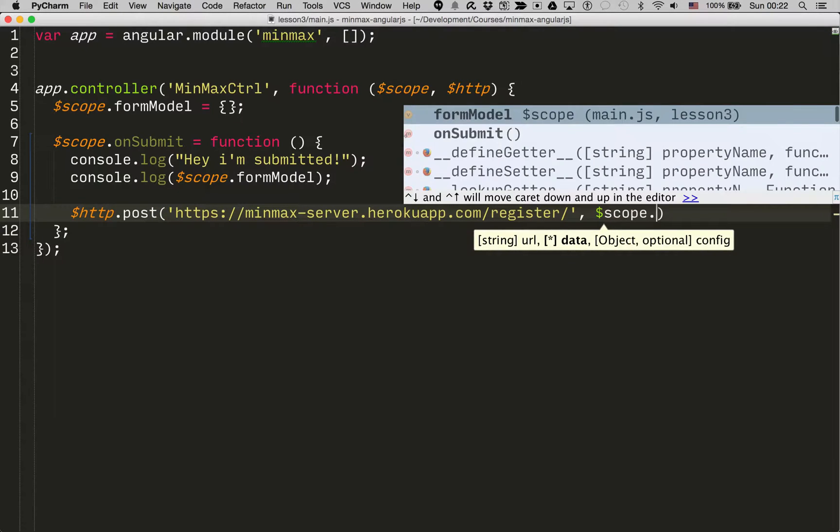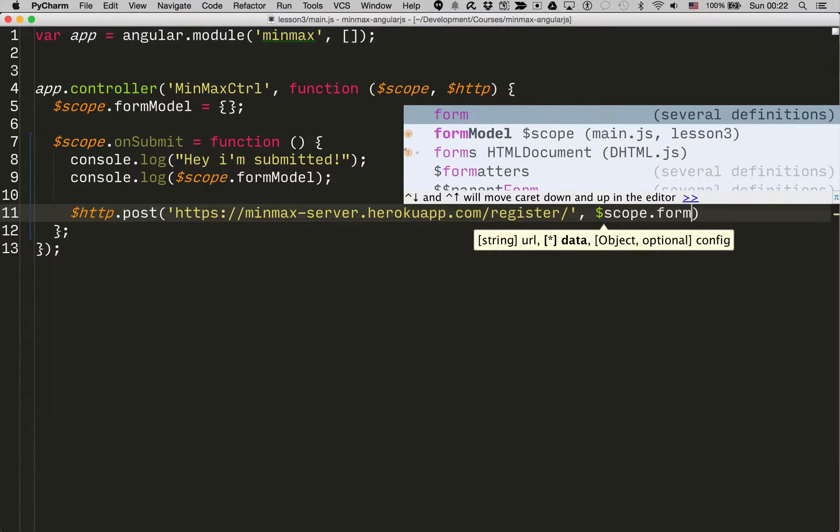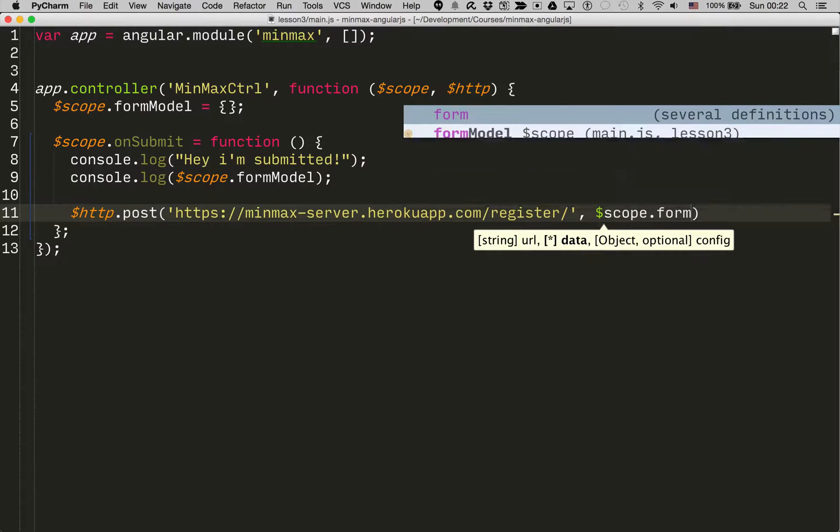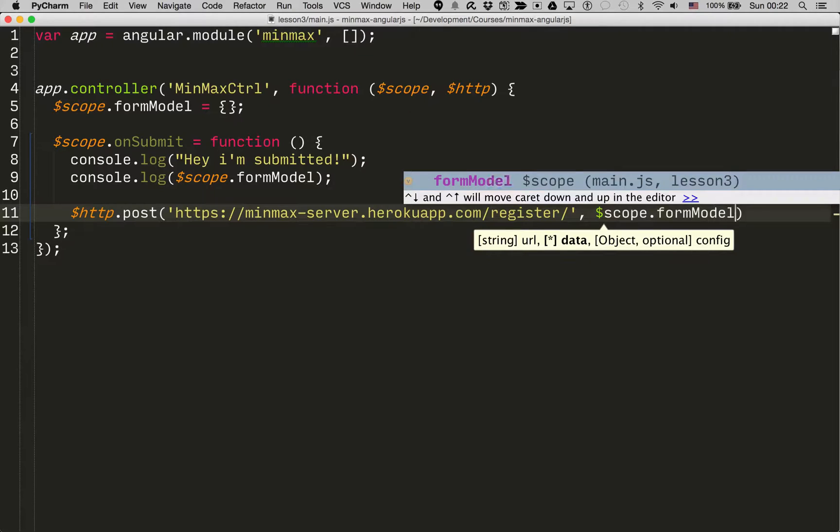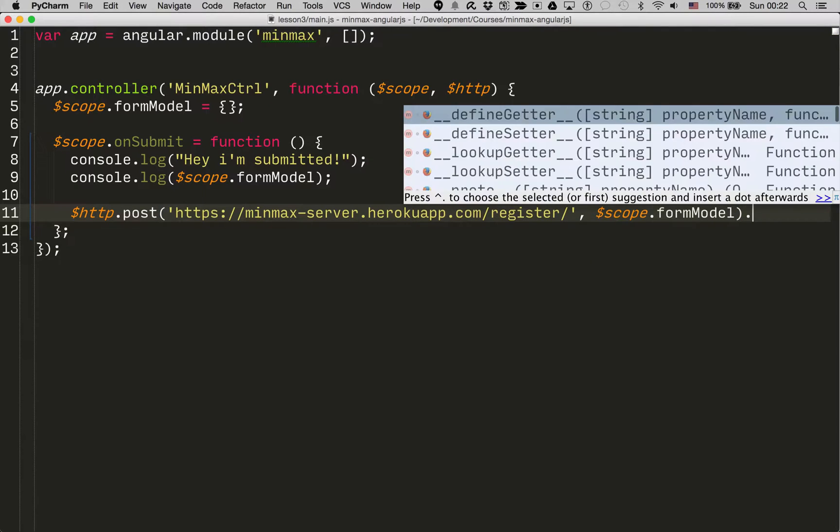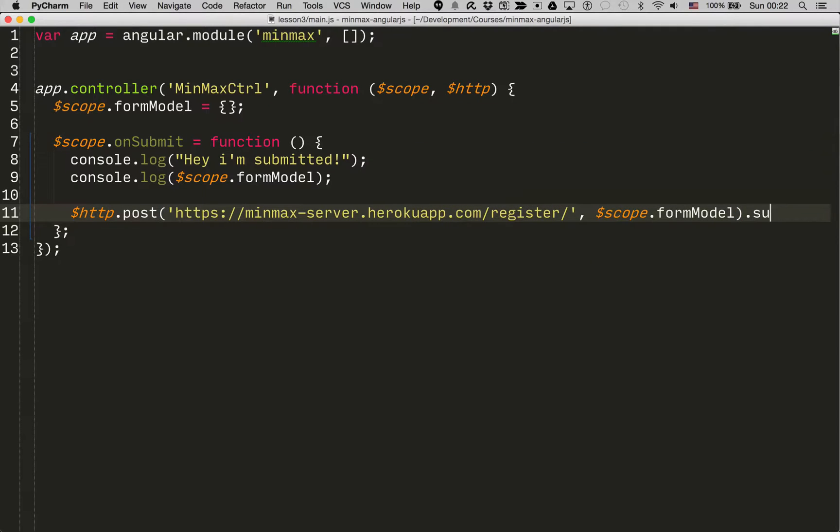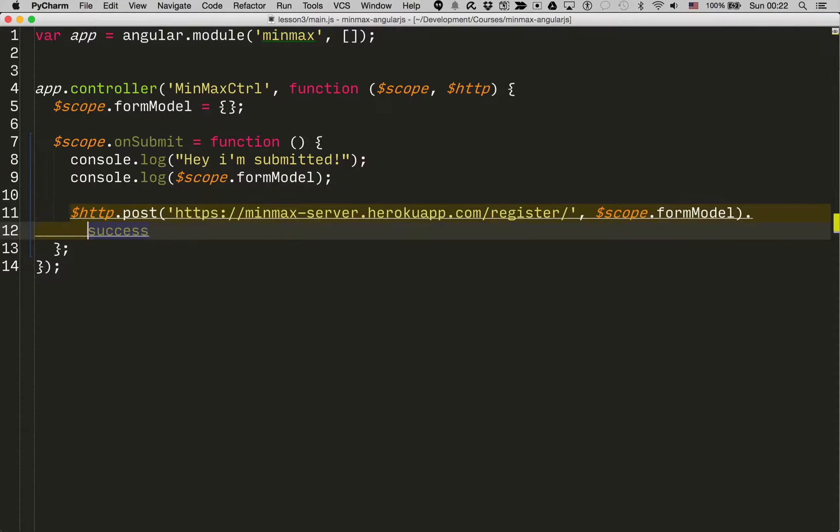And then it's the actual data that we want to send, so formModel. And then it's a success handler, let me put that underneath, that's function data.